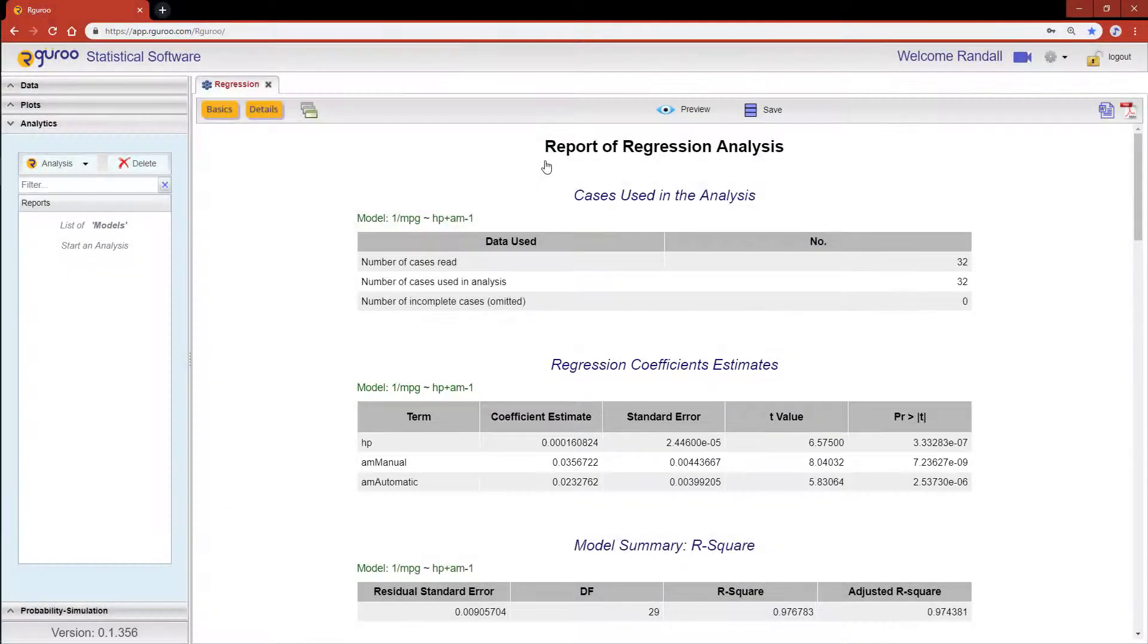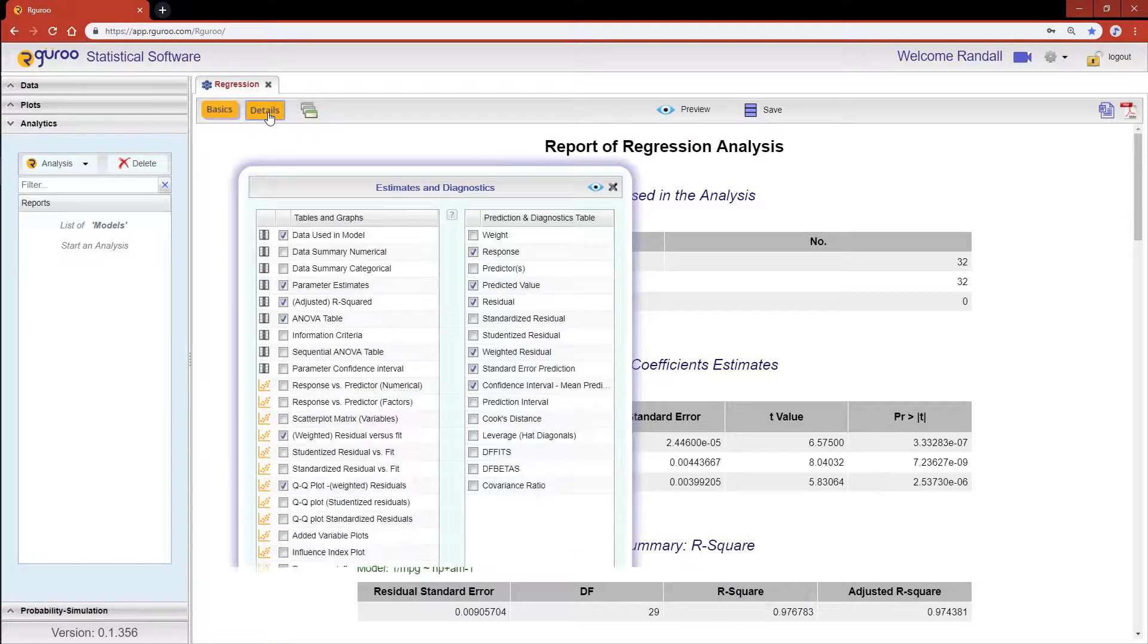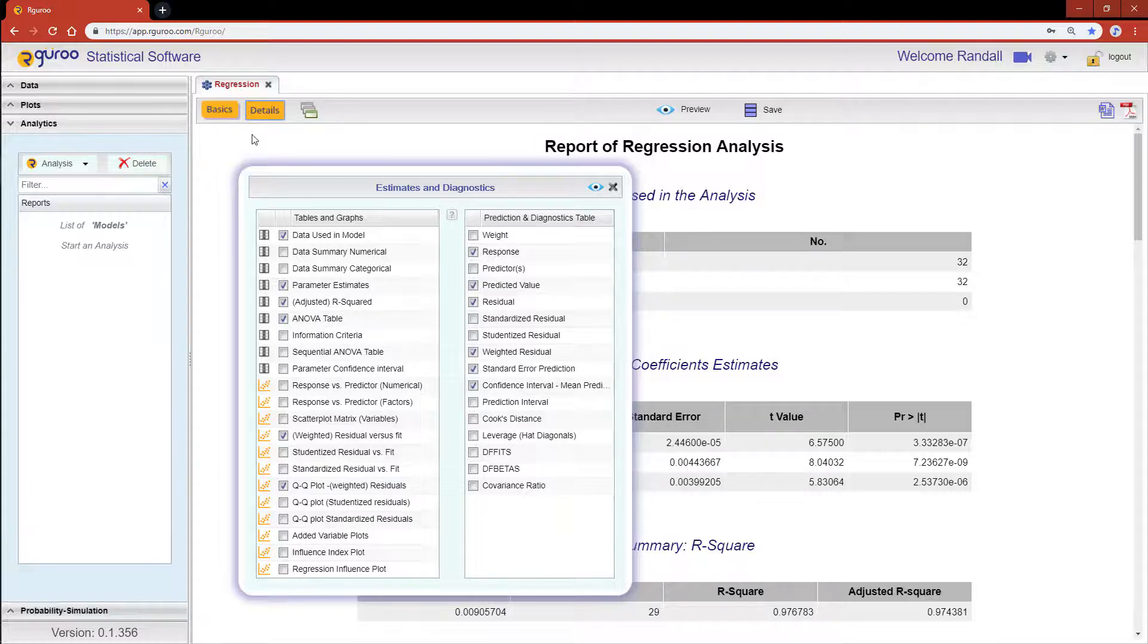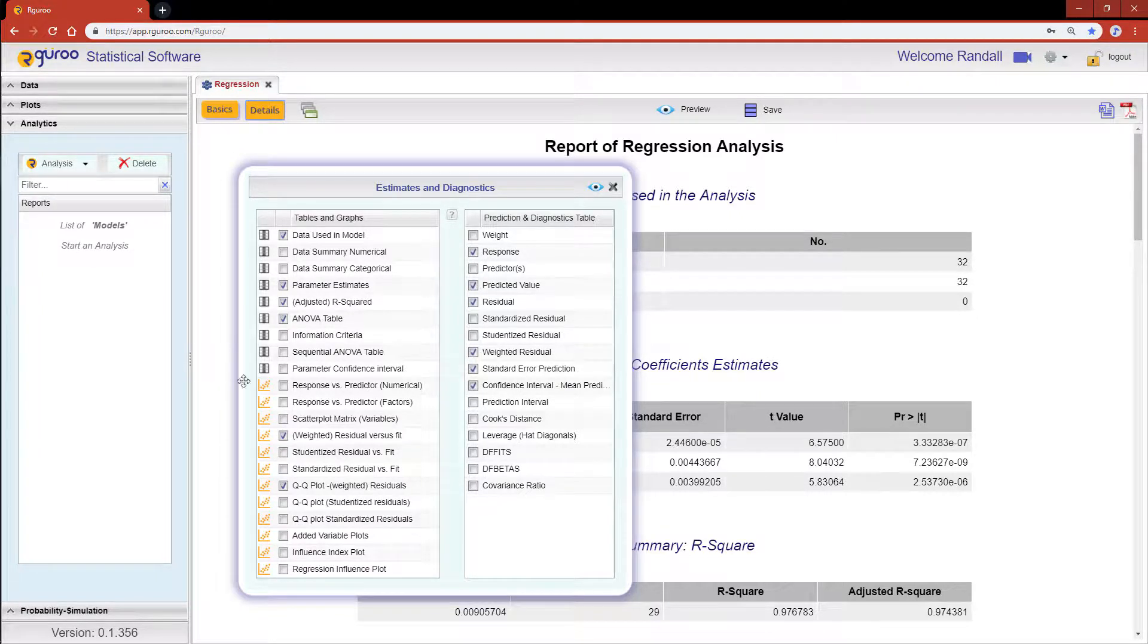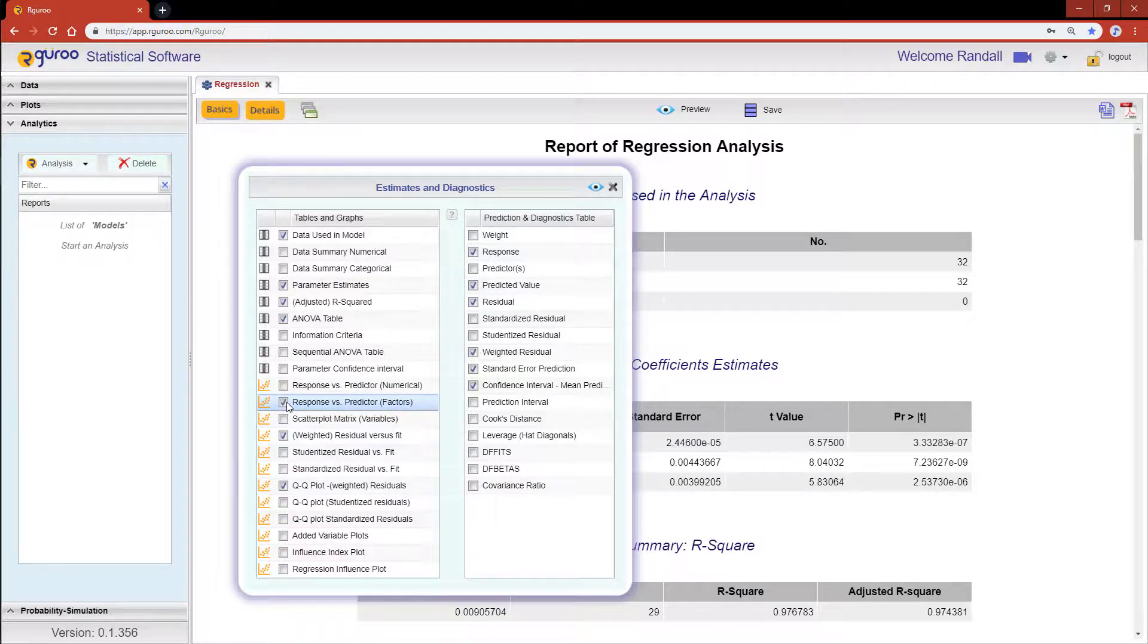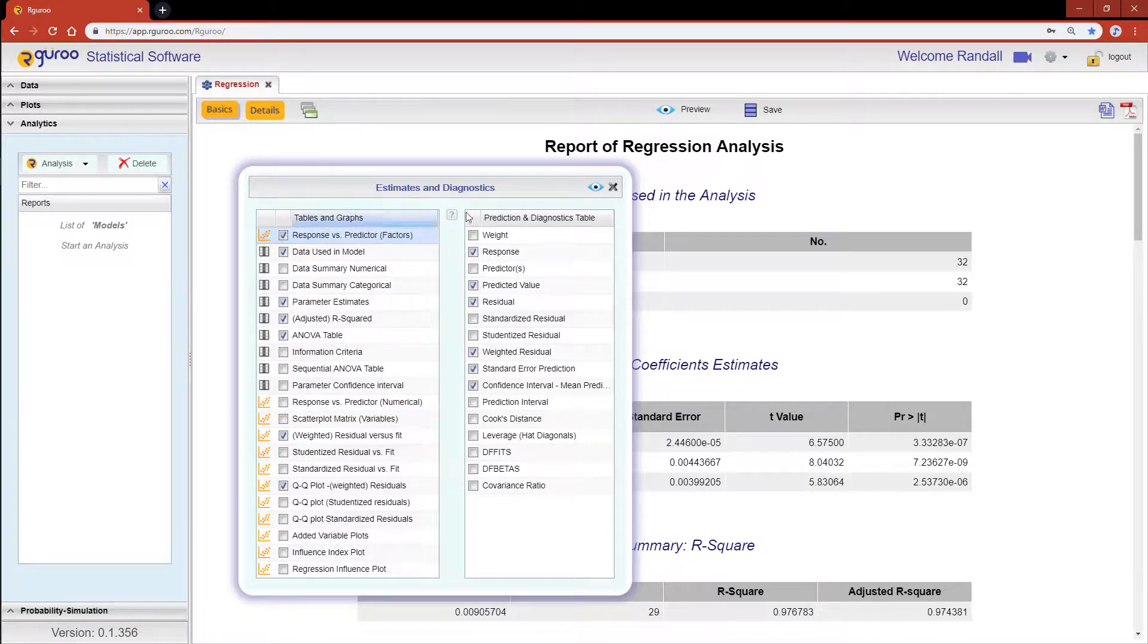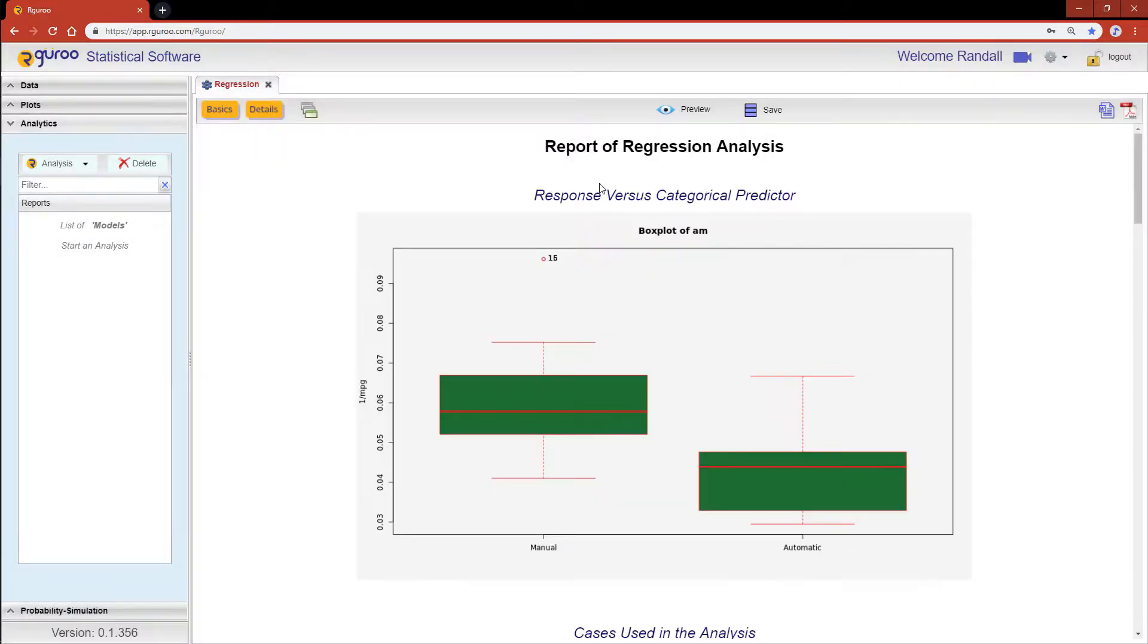Moreover, by going back to the details button, you can arrange or rearrange the order in which these graphs and tables appear in your output report by selecting and dragging each choice up and down. Let's hit the checkbox Response vs Predictor Factors since we had a categorical variable in our last model, and then let's move this to the top. Hit the preview icon and there's our new plot.